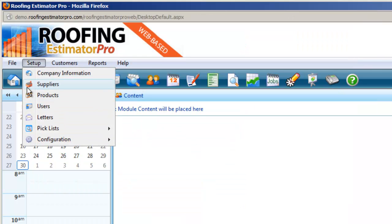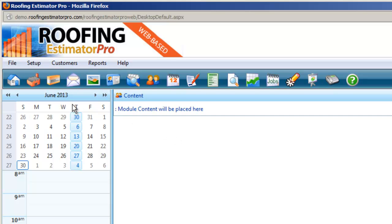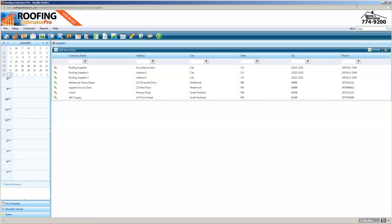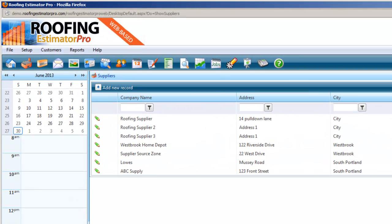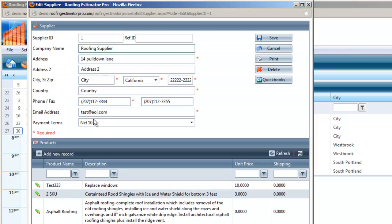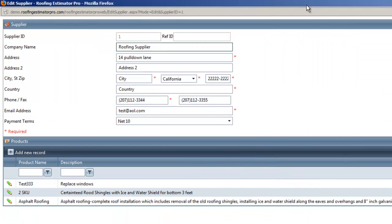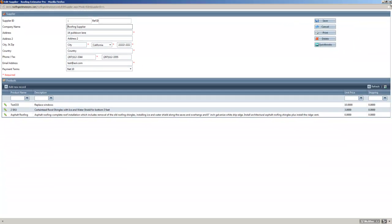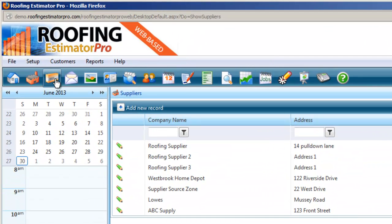Then we have the suppliers section, where you set up all your suppliers for the company. Whatever suppliers you have — maybe one, two, or some of the major ones — you can put them all in. You can drill down through the setup bar to add new suppliers and products. We set this up to make it quick push-button ease: get in, get out, take care of your business, and move on to the next project.